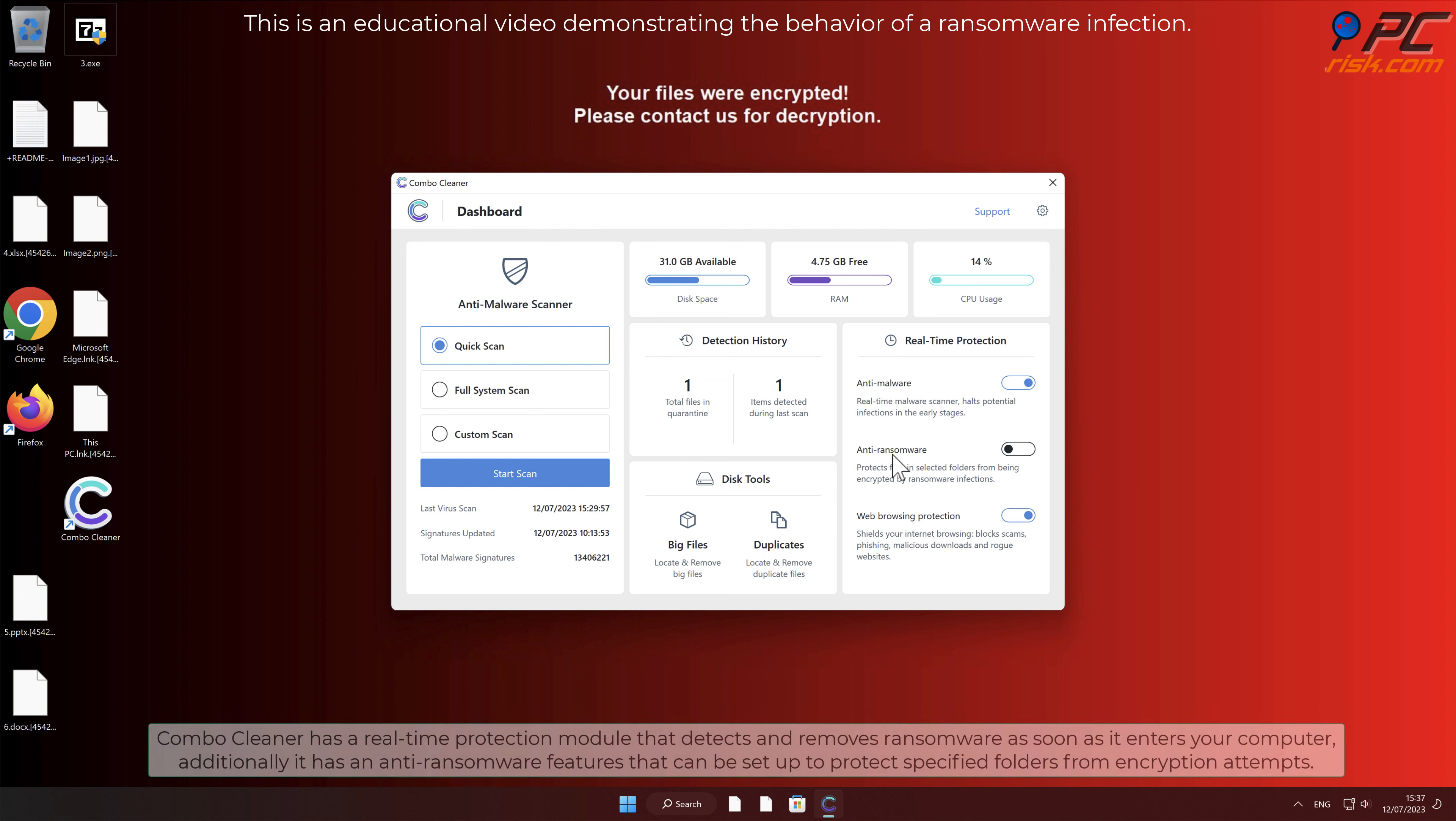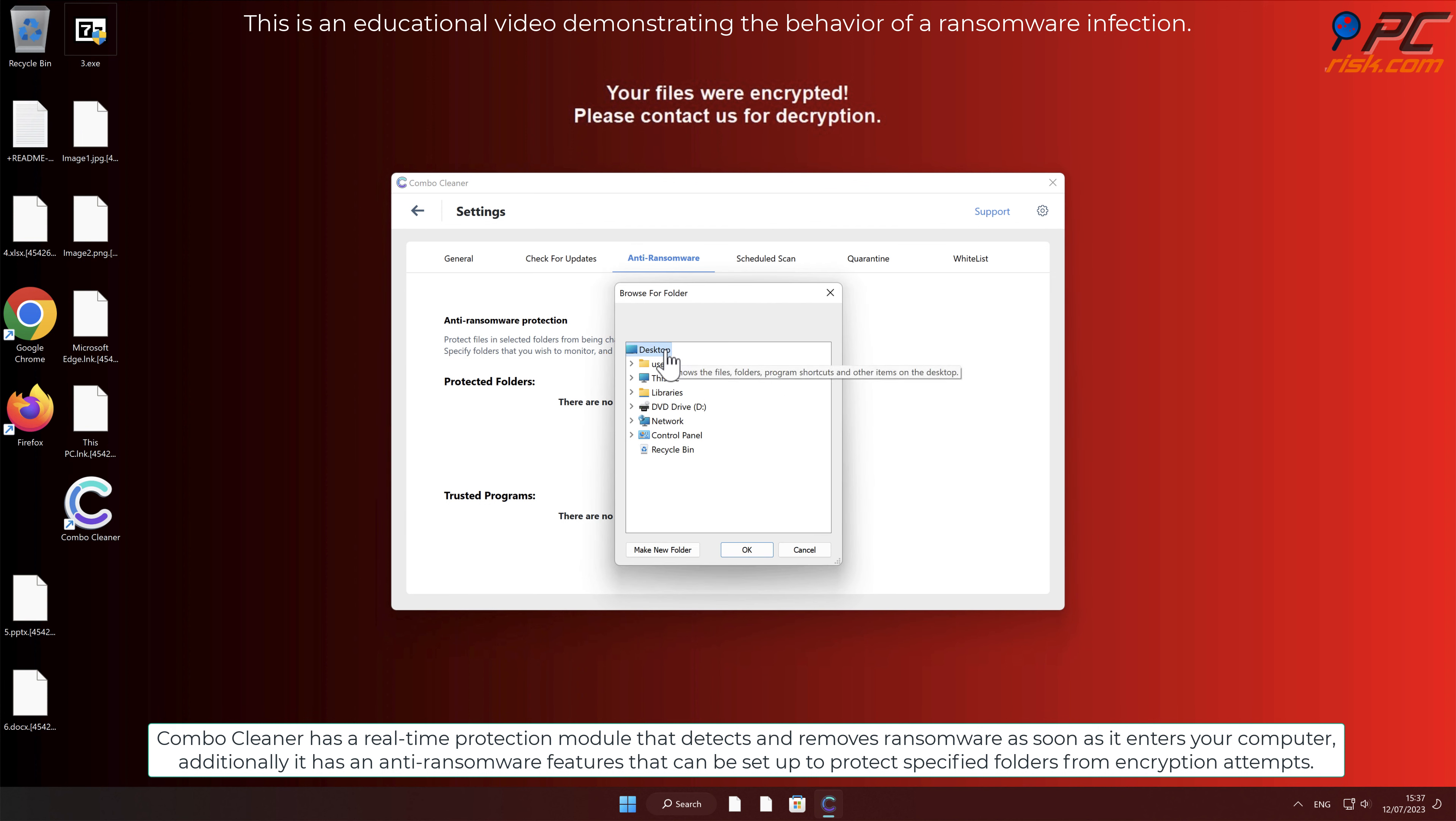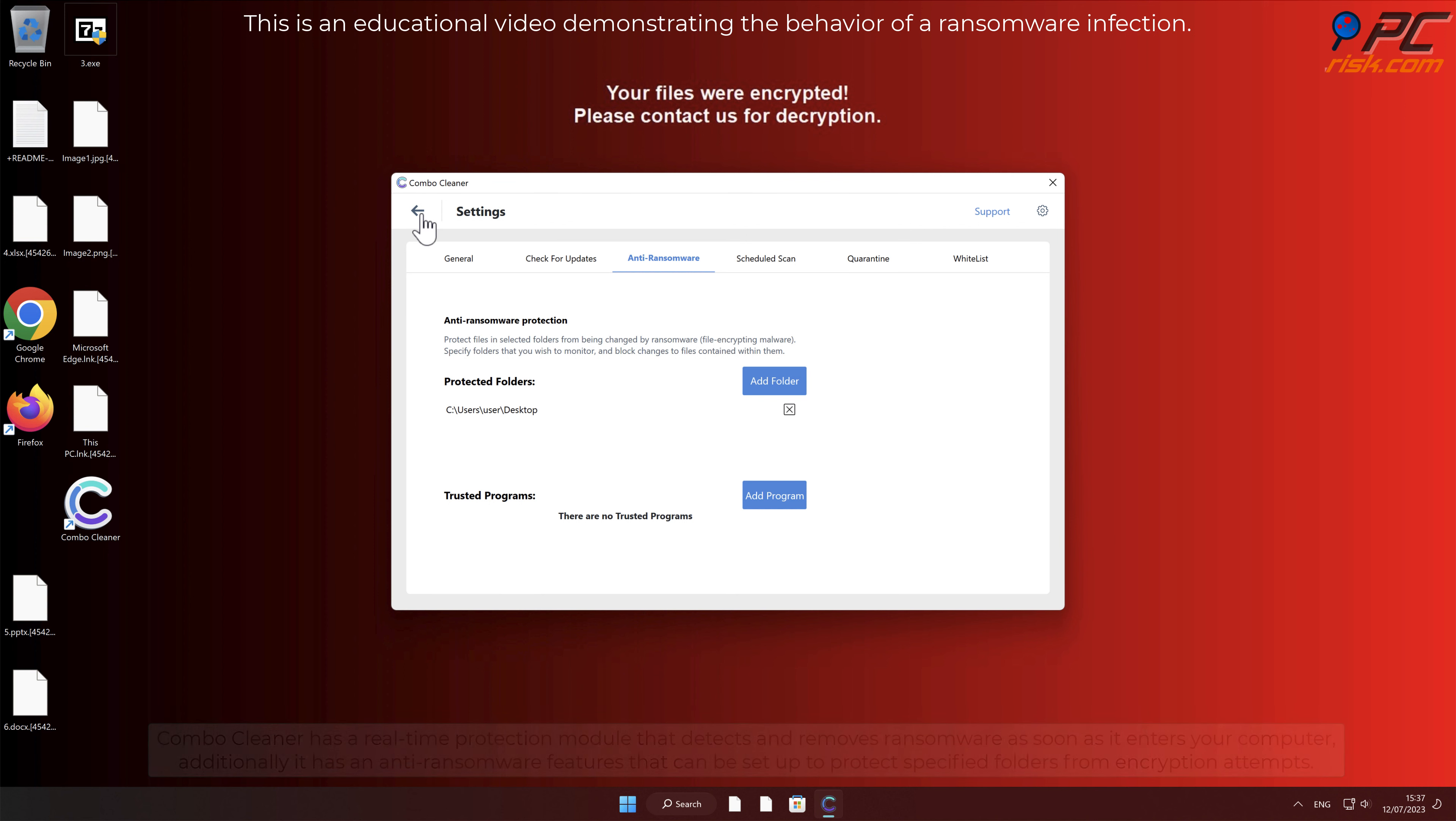Combo Cleaner has a real-time protection module that detects and removes ransomware as soon as it enters your computer. Additionally, it has an anti-ransomware features that can be set up to protect specified folders from encryption attempts.